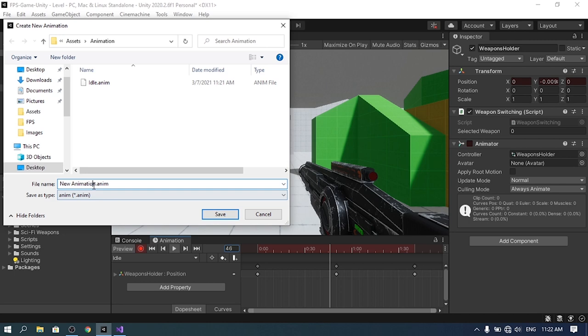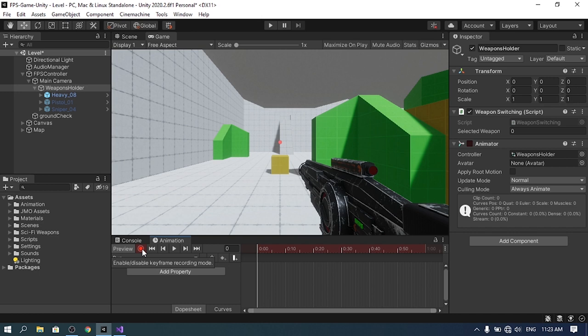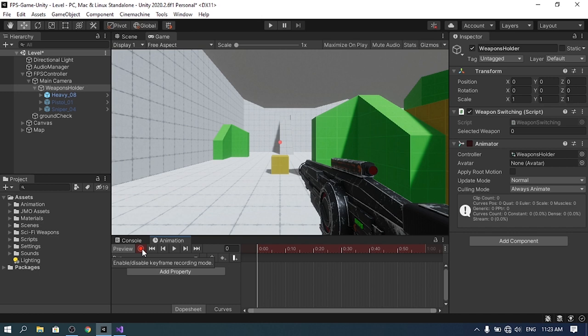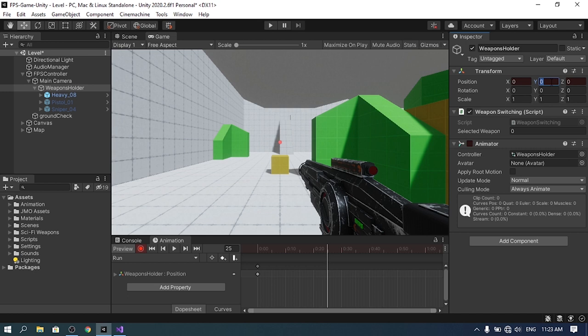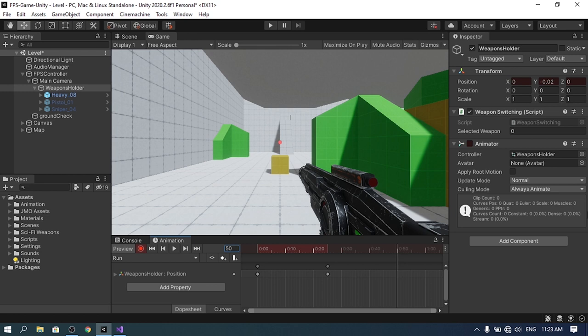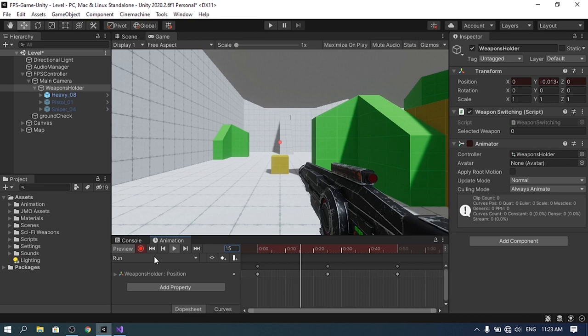Now let's create a new clip — call it 'run' and hit save. Make sure to select the record button, change the Y position slightly and back to 0 to save the first keyframe. This is similar to the idle animation but faster: go to frame 25, set Y position to -0.02, then go to frame 50 and give it back to 0.